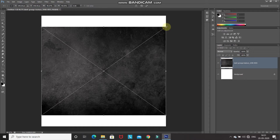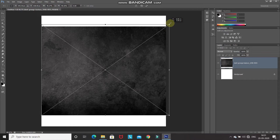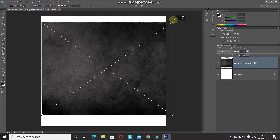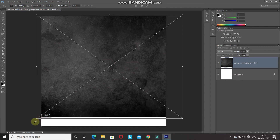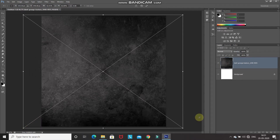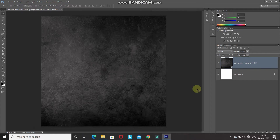By pressing Shift you maintain the ratio between height and width. Then again press Shift and drag from the other corner. Once the background image fits the whole document, click the tick icon to place it. Now we have the background image ready.